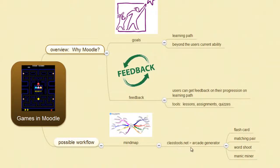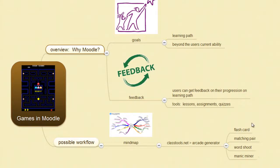Now we'll use classtools.net and we'll be building these games all in one shot in the arcade generator. So let's get started.